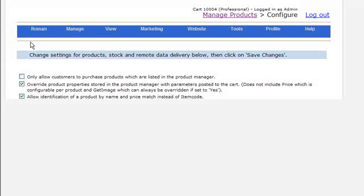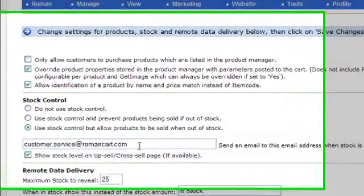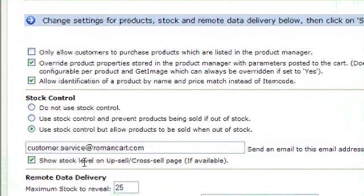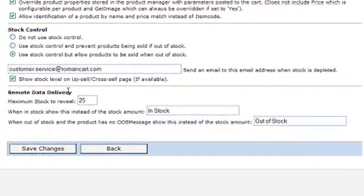There are a couple of other options here as well. Firstly, you can send an email to a specific email address when the stock is depleted, so you can receive an alert when you're out of stock of a product. You can also show the stock level on the upsell cross-sell page if available.